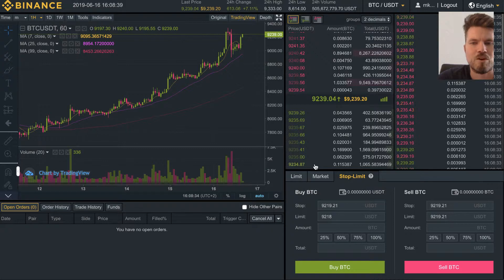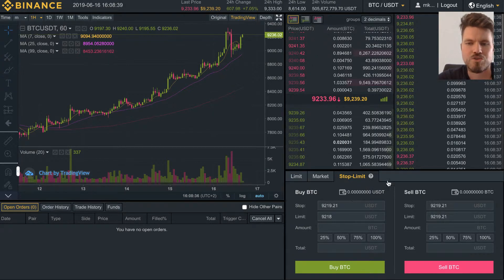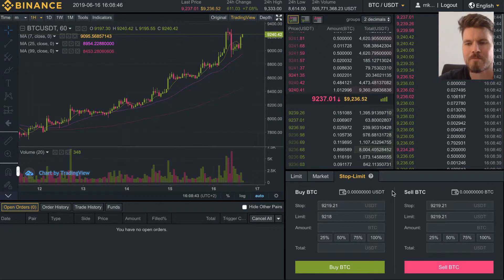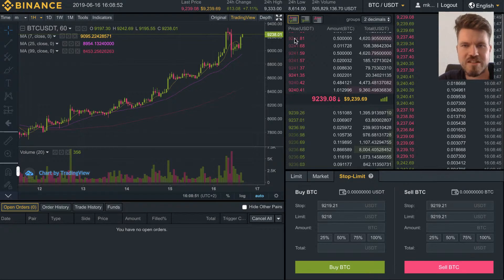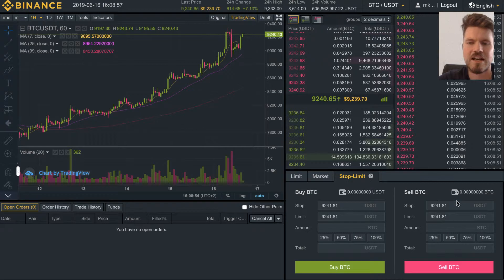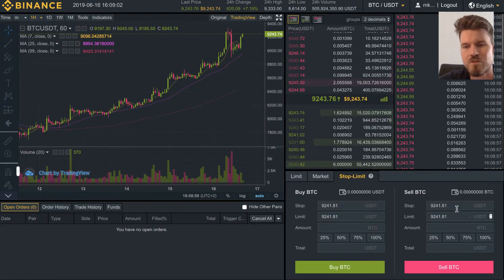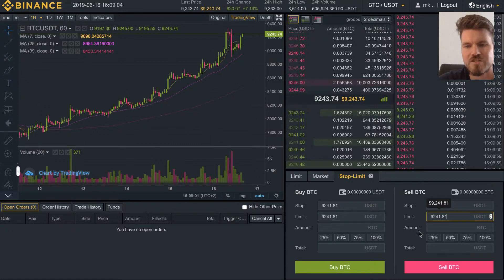Before the price reaches this level, no one will see your order, and that's the reason why people use the stop limit — they don't want their order in the order book the whole time, but only as soon as the price reaches a certain level. The same thing applies when you're selling bitcoin: you can set a stop price of, for example, $9,241 and put the limit order at a price either higher or lower, then select the amount you want to sell.